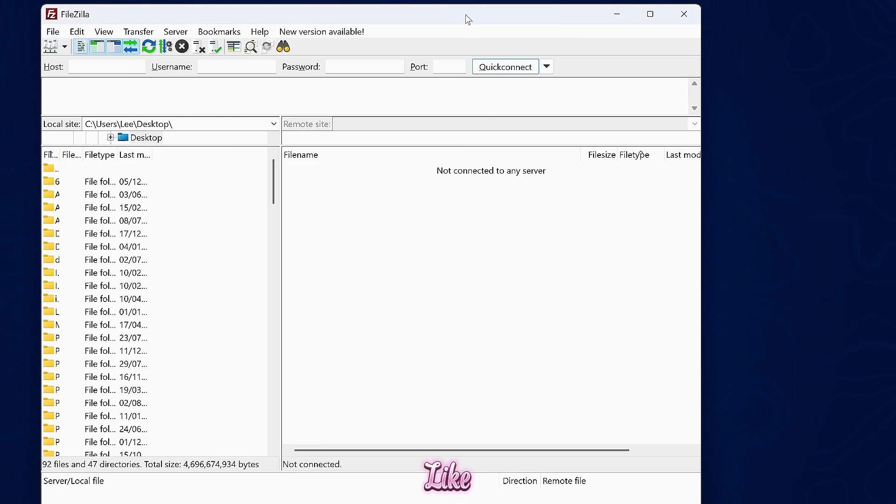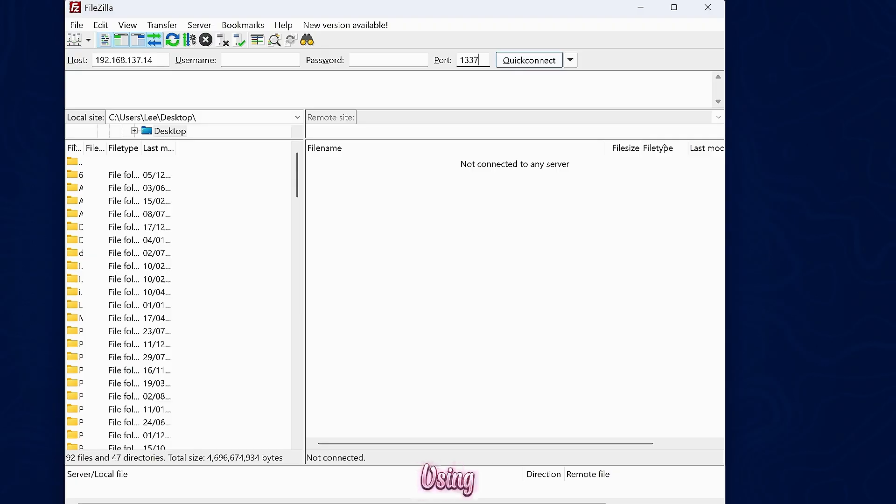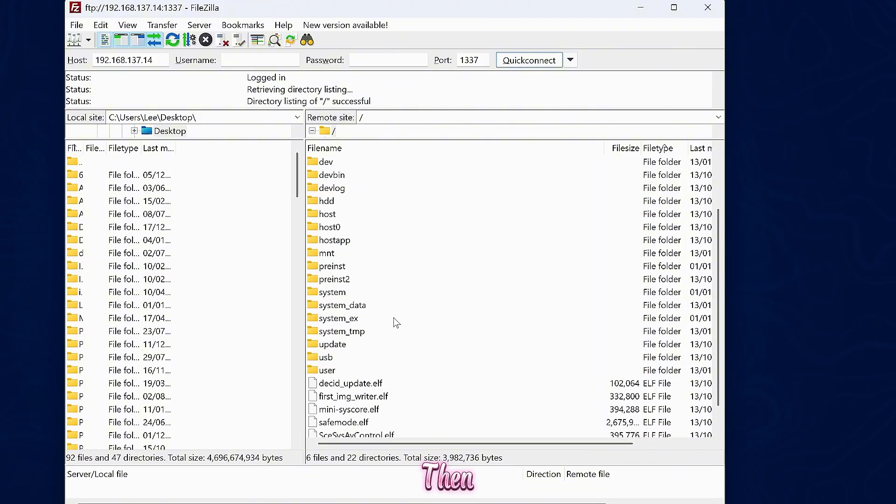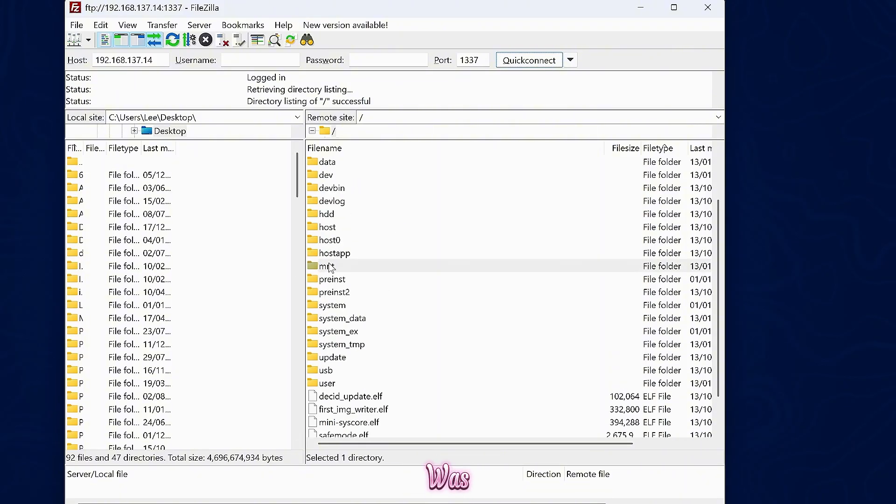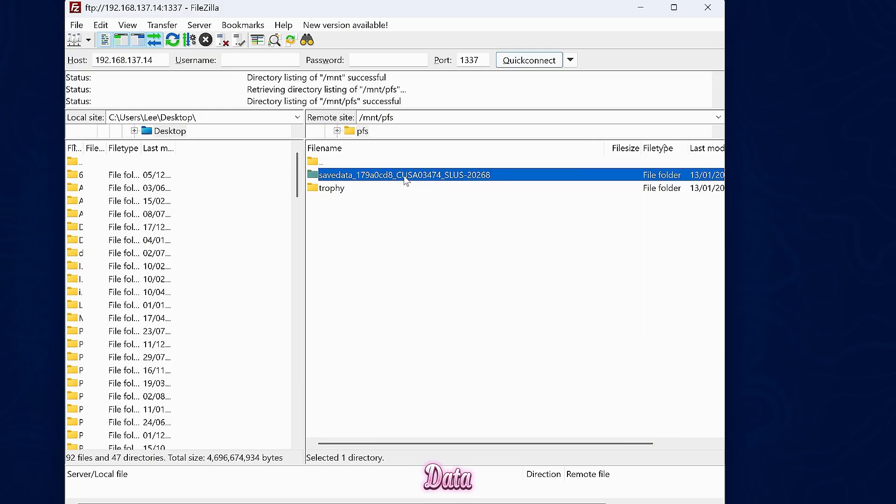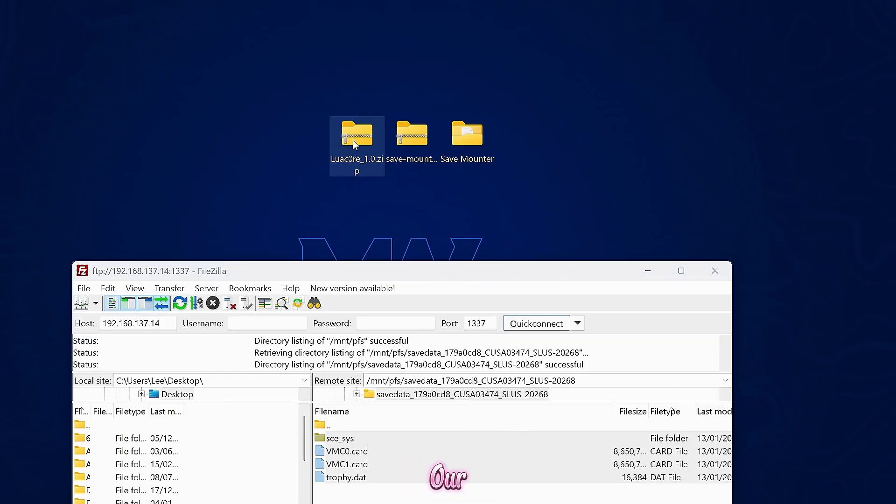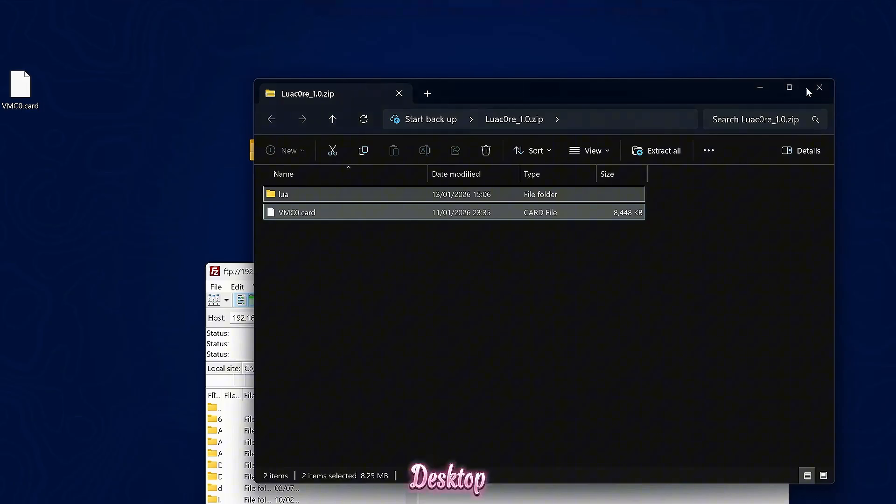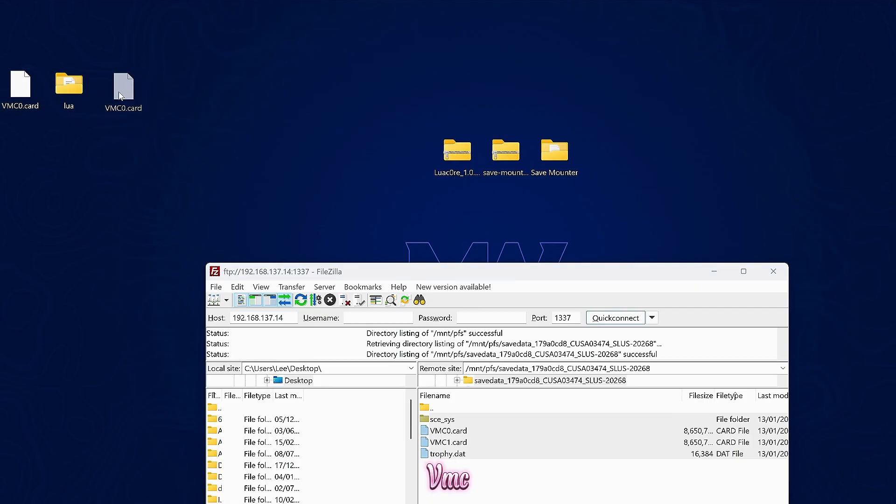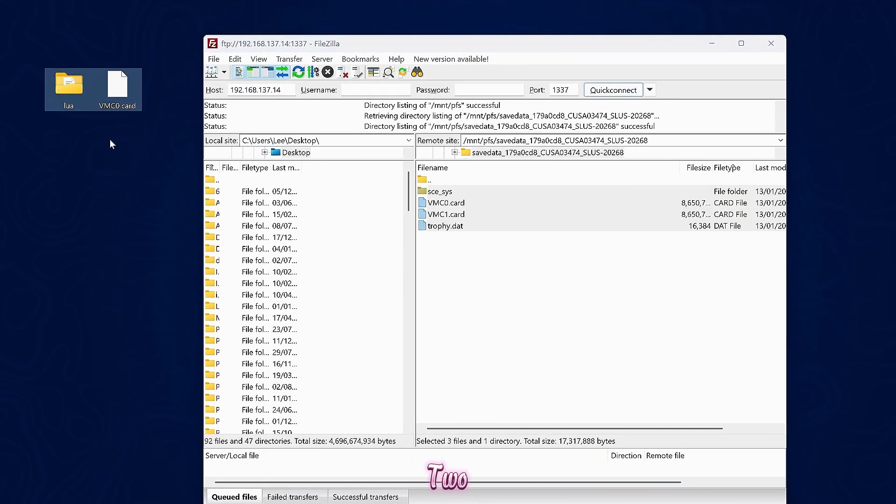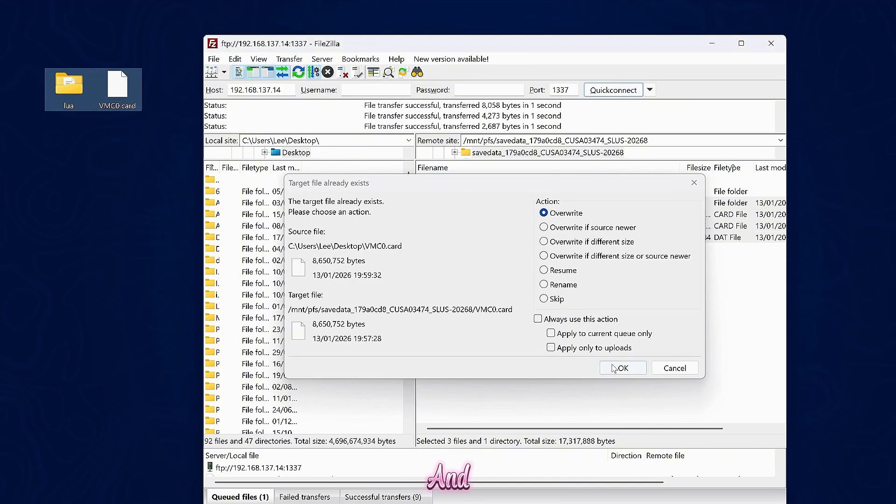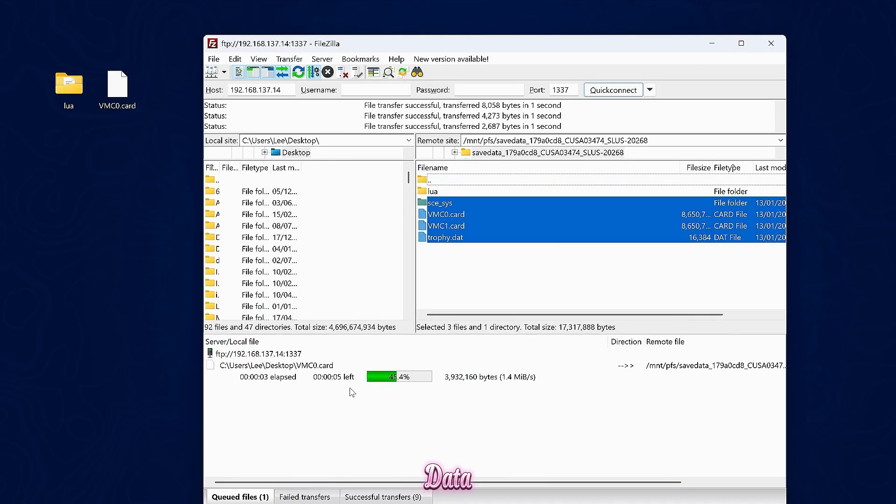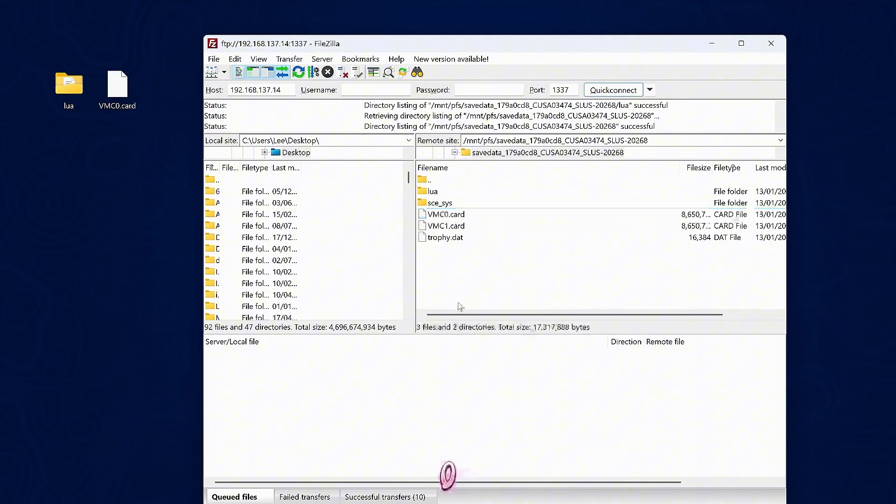Now we just need to grab that data, which we can do using an FTP client like FileZilla. Enter the same IP address of your PS5 in the host box, and the port number is going to be 1337 if you're using ETA-HEN, which has an FTP server built in. We can then go to that location, which was MNT and then the PFS folder. Here is save data. This is our decrypted save data for the game that we need to replace with our LuaCore 1.0. We're going to extract the LuaCore files here over to my desktop. We have a Lua folder and the VMCZO.card, which is the virtual memory card for the PS2. Now we're simply going to drag and drop these into this folder and say overwrite. And that should be it.